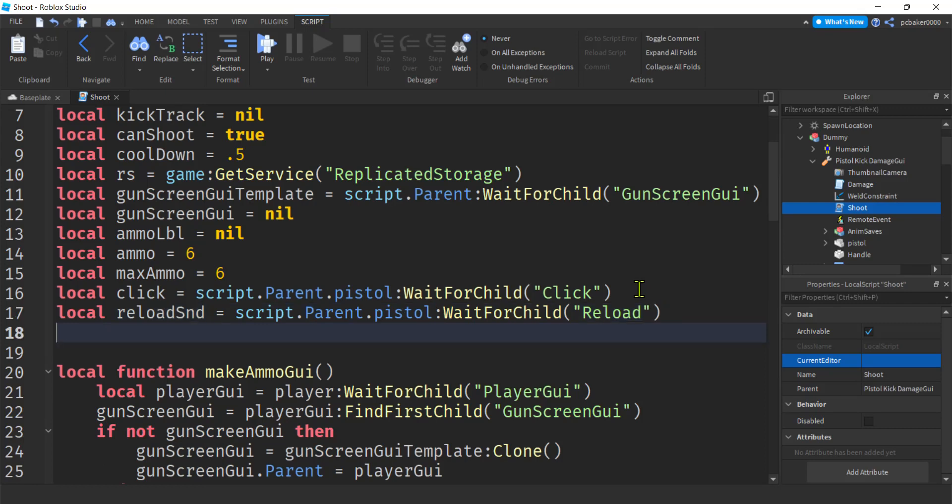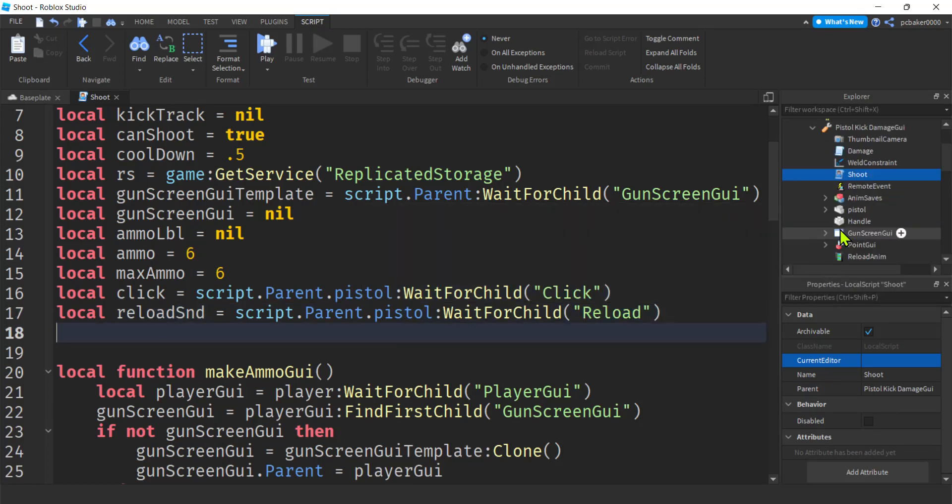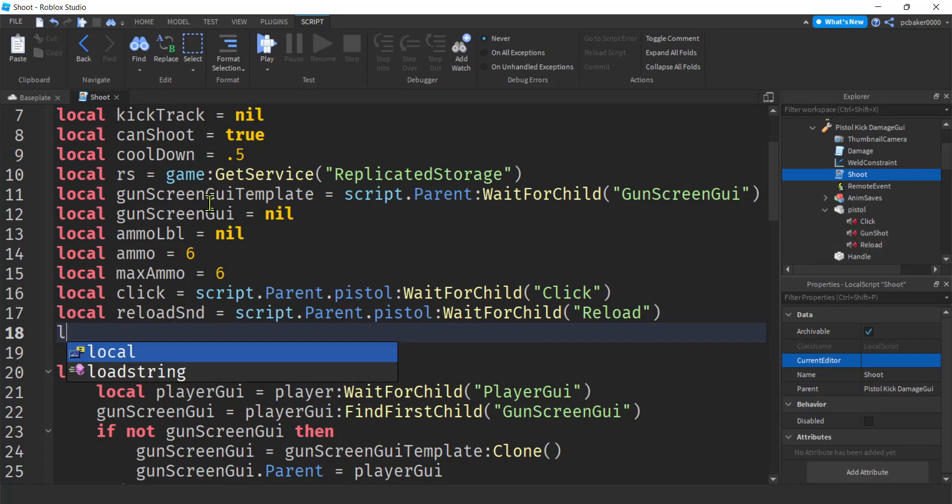Right. So that has to match what's on the pistol. Right. What we put in there. This right there. Reload. Alright. Local.